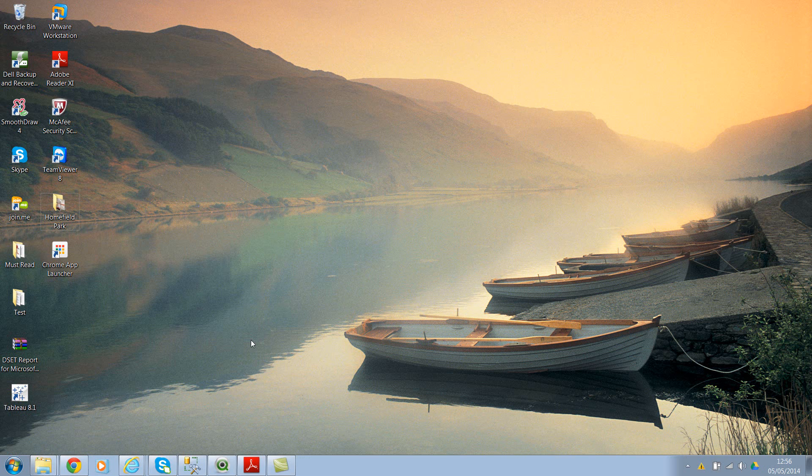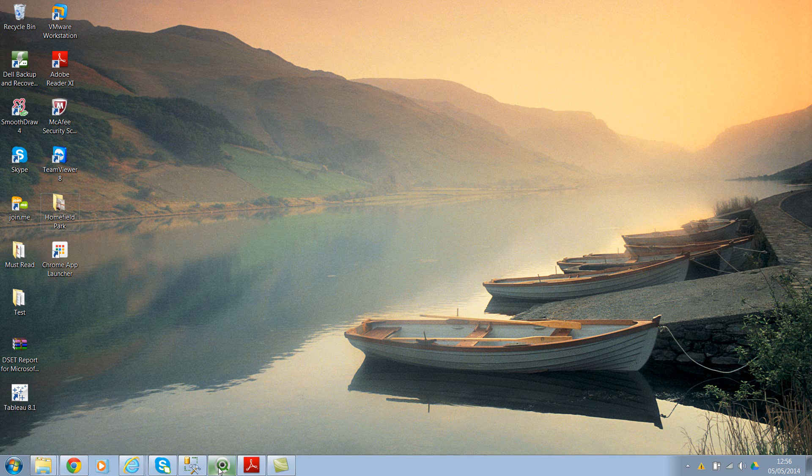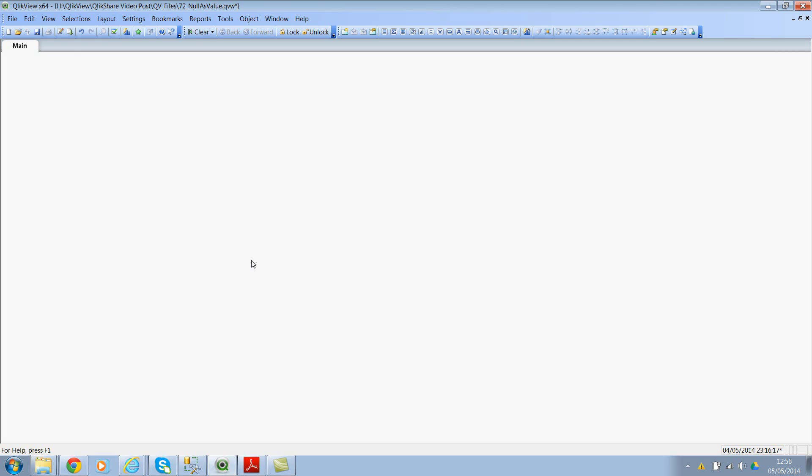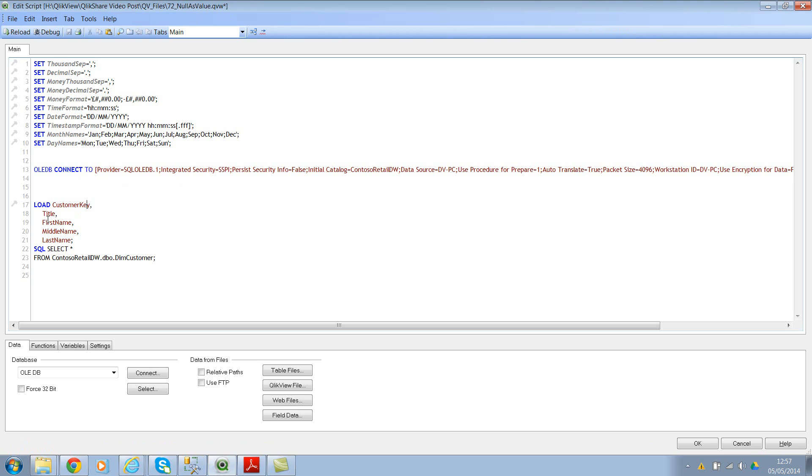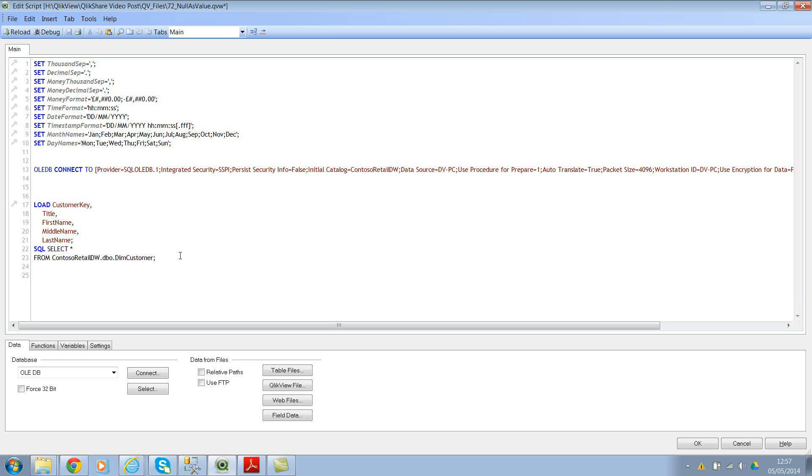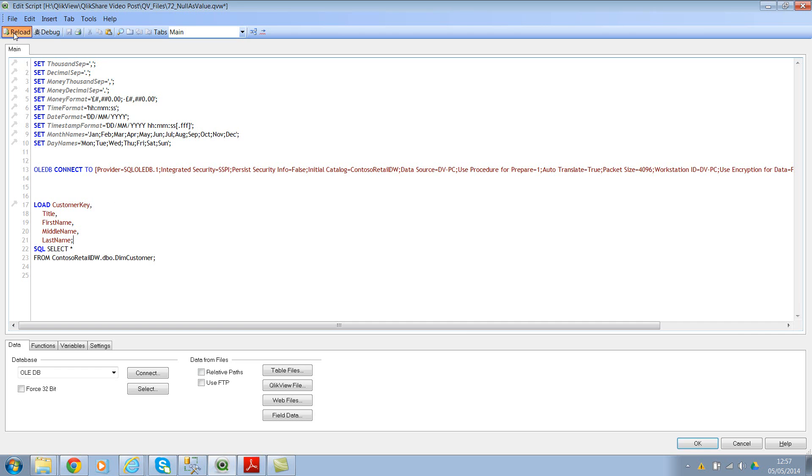So let's open QlikView and see how we can do this. Let me show you the script editor. I've just created a sample connection string to SQL Server database trying to fetch some data. I'm fetching five columns here: one is customer key, title, first name, middle name, and last name. So we have some null values in title and also in middle name. Let's see how we can convert these null values into selectable strings. First, let me load this data without converting or without making any changes. So let me go ahead and reload this.